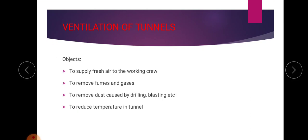The objectives of ventilation are: to supply fresh air to the working crew, to remove fumes and gases, to remove dust caused by drilling and blasting operations, and to reduce temperature inside the tunnel. To achieve all these objectives, ventilation is very essential in the case of tunnels.